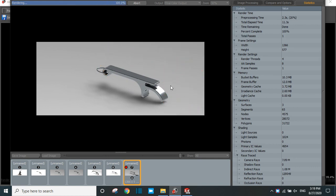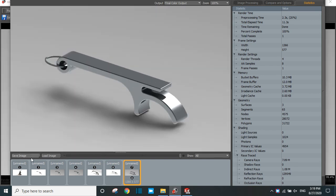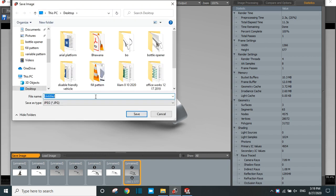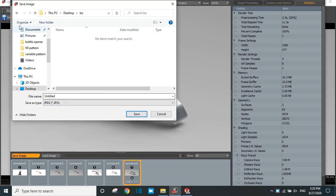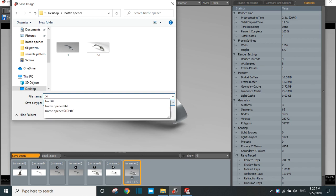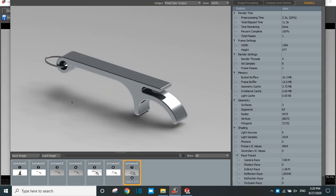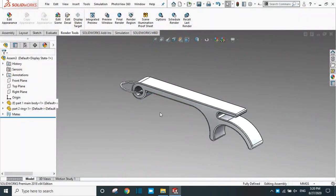Now our bottle opener looks great. You can save this rendered image to your desired folder — name it 'Bottle Opener'. In this way we can create a bottle opener in SolidWorks. I hope you enjoyed it. Thank you for your time. Please subscribe to our channel for more SolidWorks projects.